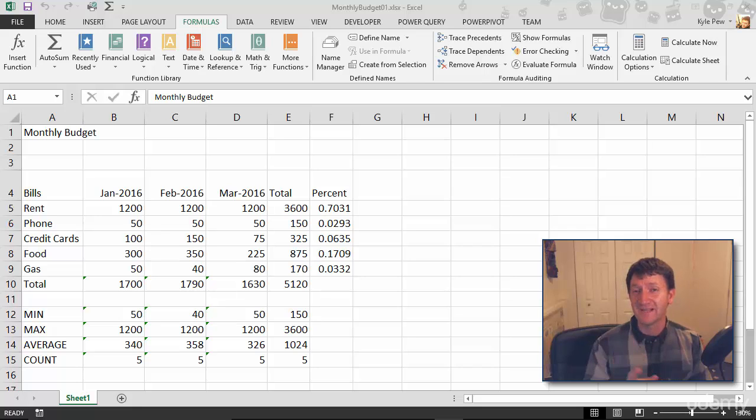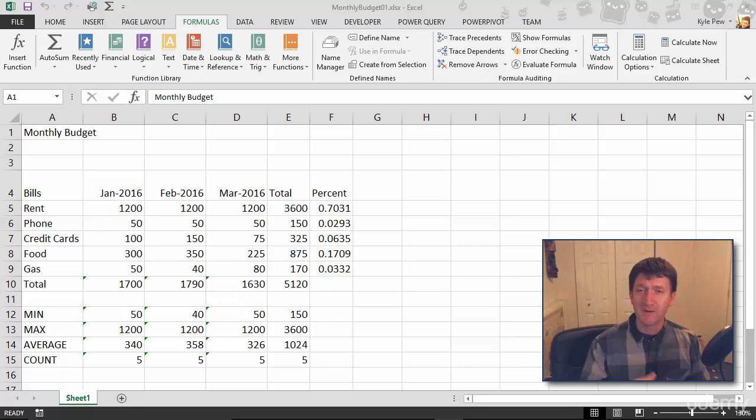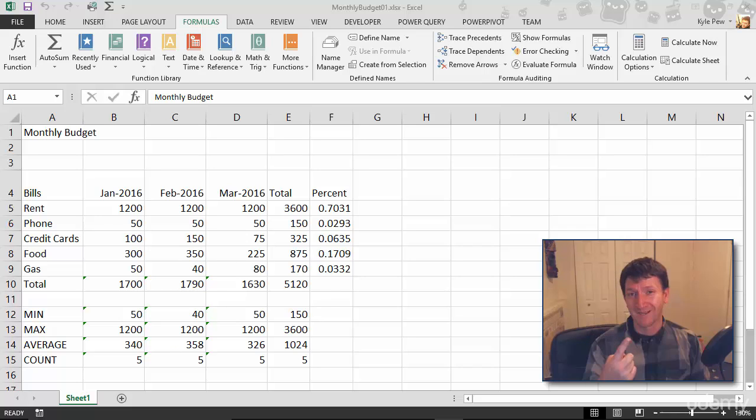All right, so the next topic I want to get into here, still dealing with sheets. You might recall earlier when I first opened up this workbook, I got a single sheet, sheet one.